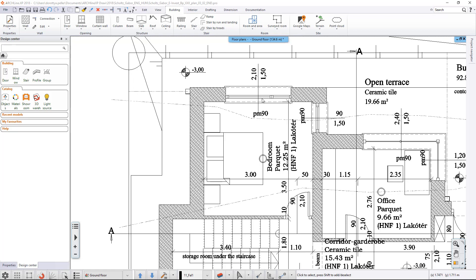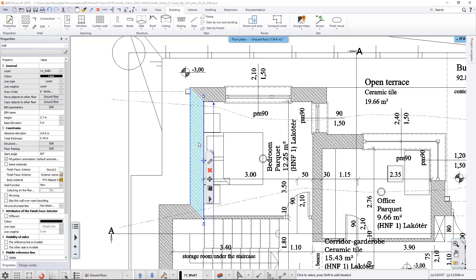The current project was created using walls with different thickness. Now we want to save this exterior wall and use it in our future projects. There are two ways to create a style from an existing element.